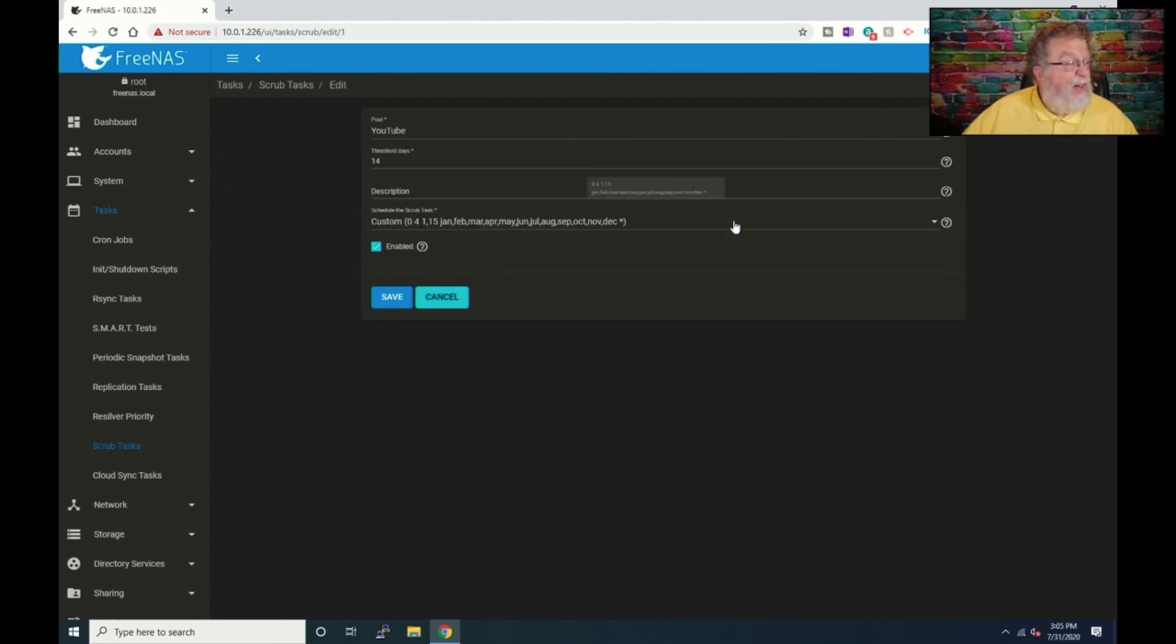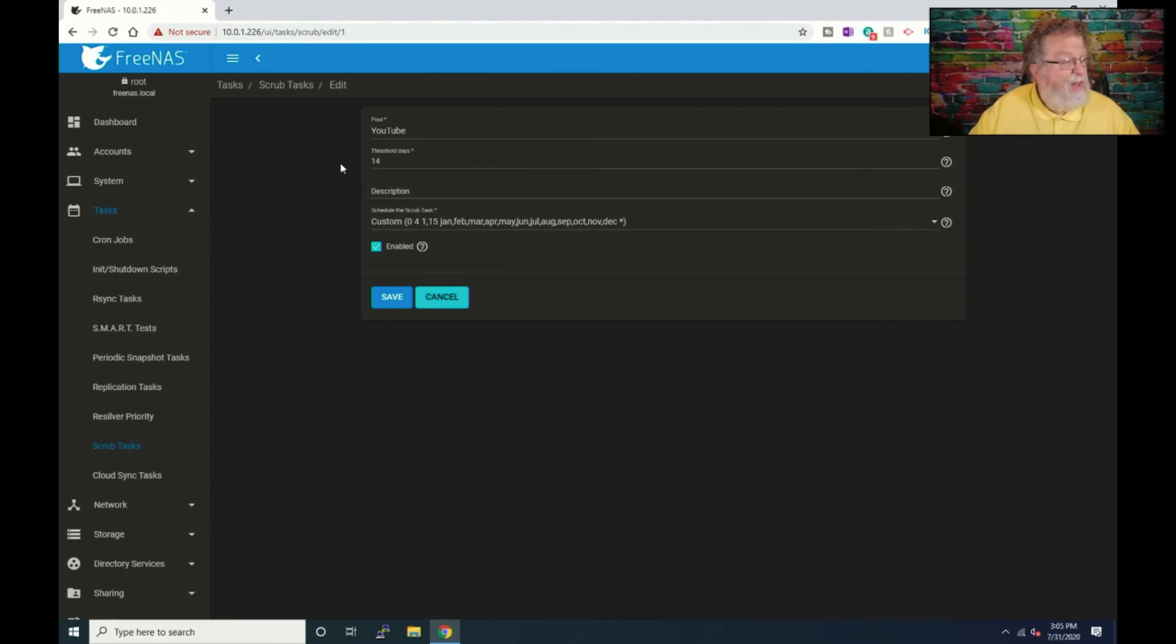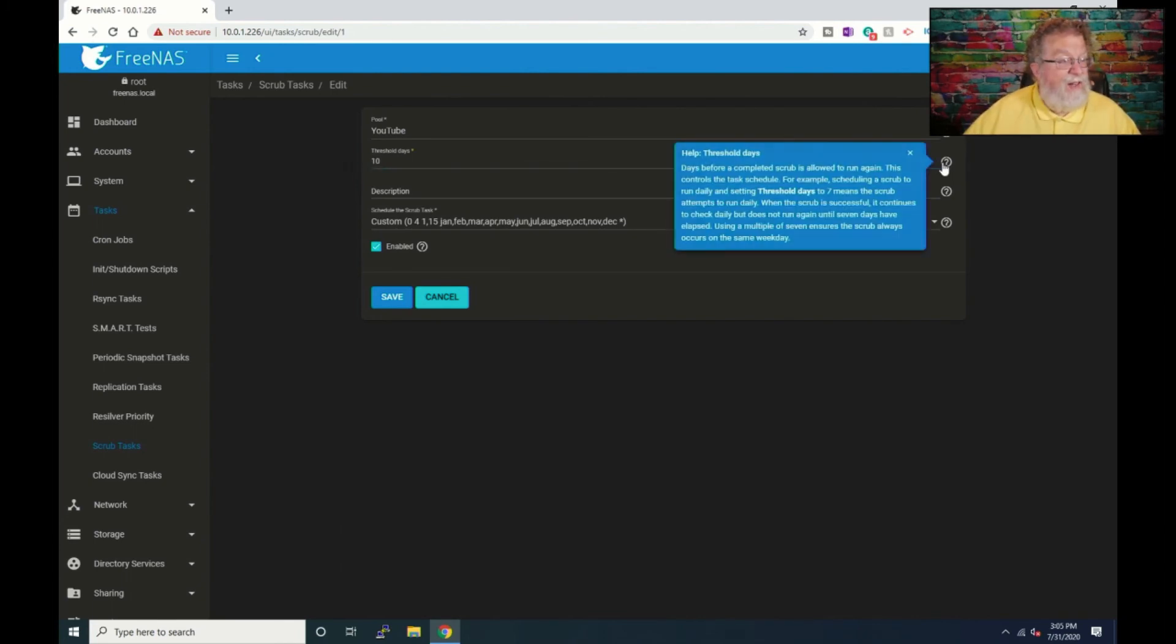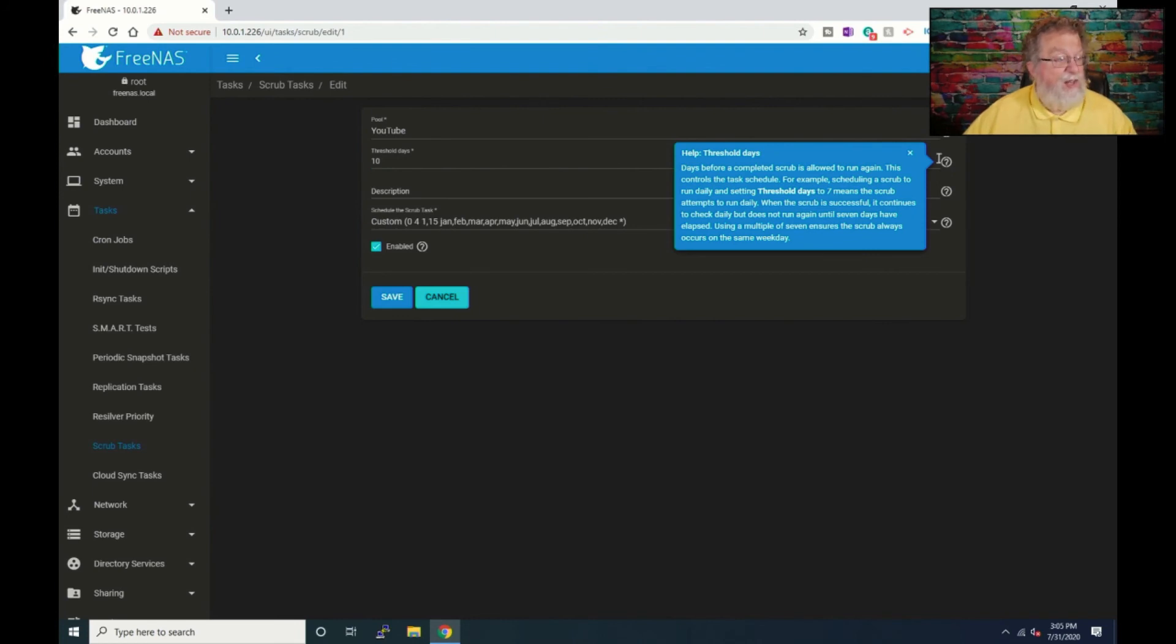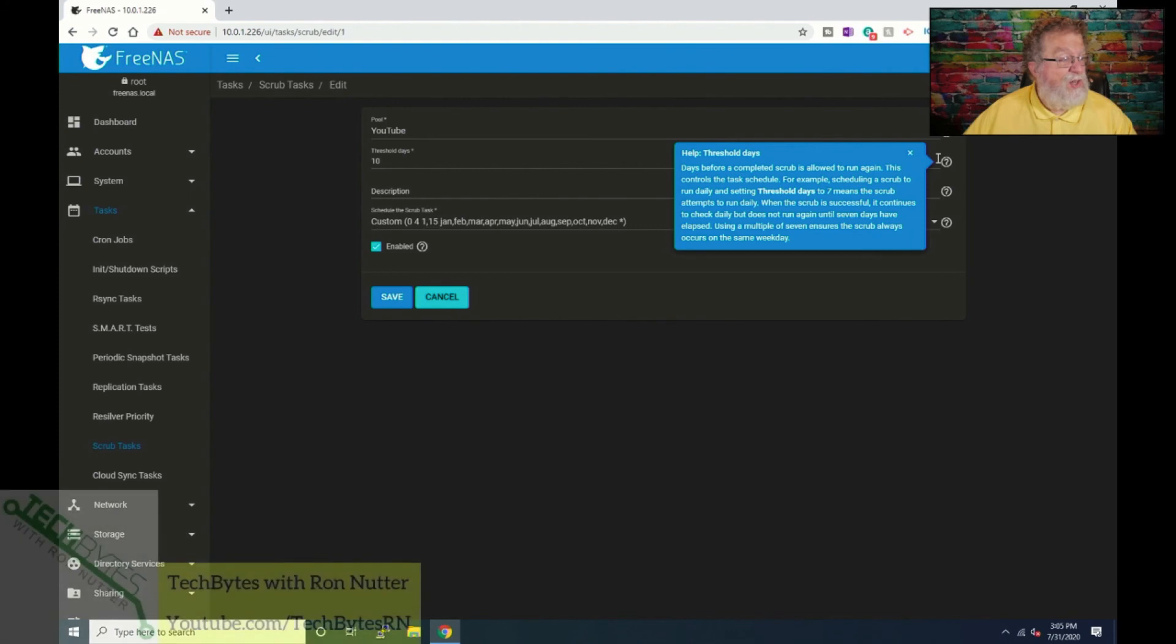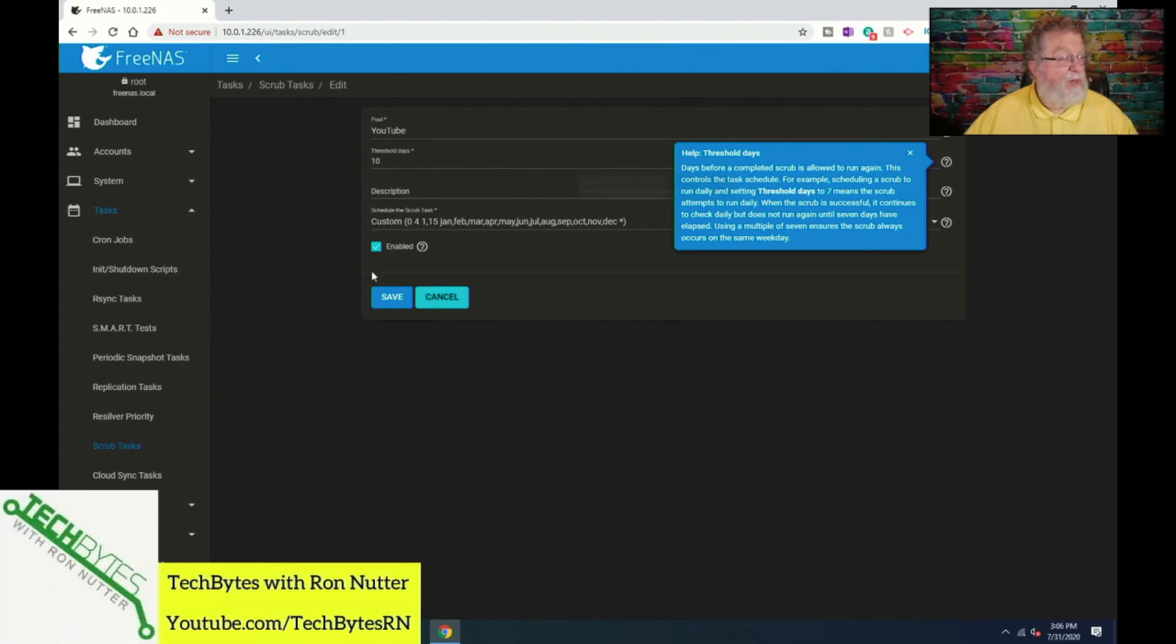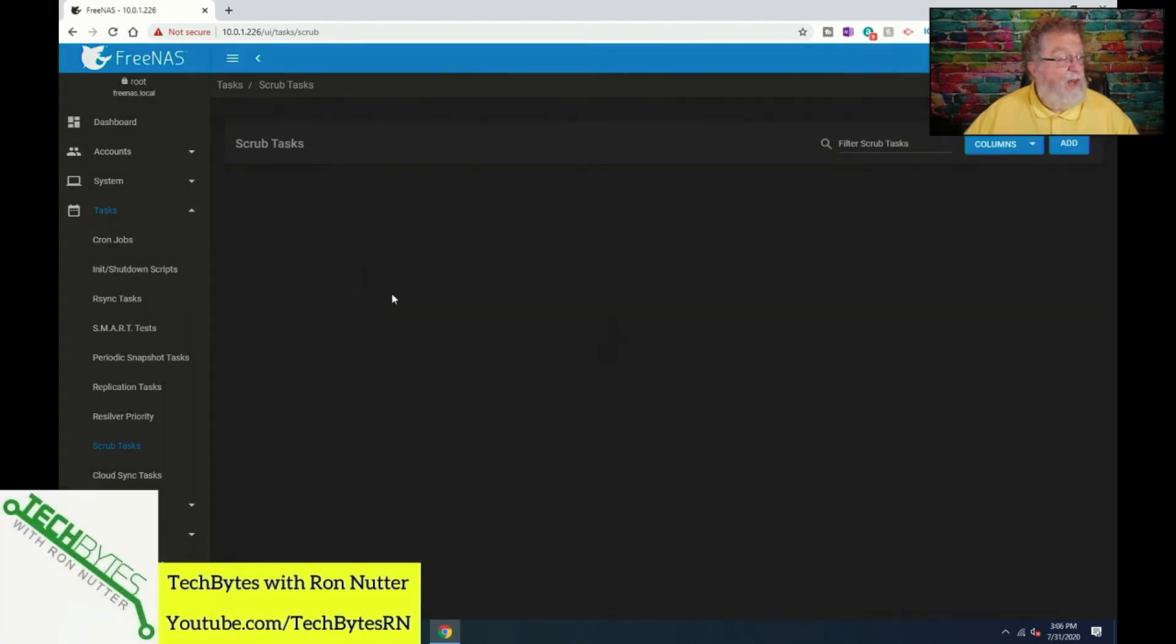And let's go down here and do YouTube because I have a feeling I did something wrong. Just to be on. Ah. Threshold. Yes. Threshold is set to 14. And I need it set to 10. And threshold is. Oh. Okay. Here's a good explanation. Days before a completed task is allowed to run again. So the bigger your volumes are, the longer it may take to run. Okay. So we'll click there.